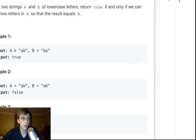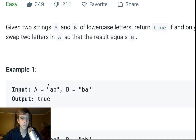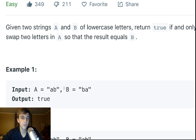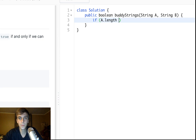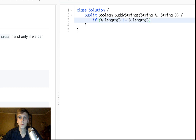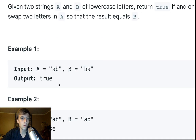So how do we do this? First of all, the strings have to be the same size for them to be equal after a swap. So the first thing we'll do is: if A.length is not equal to B.length, we return false, because it's impossible.